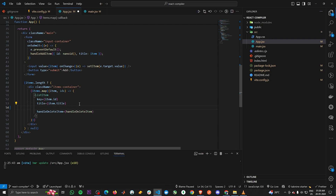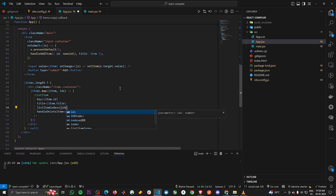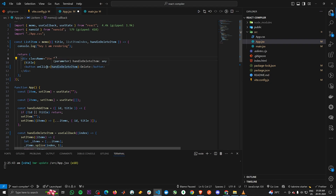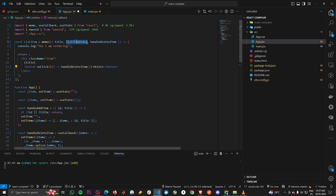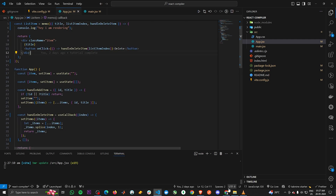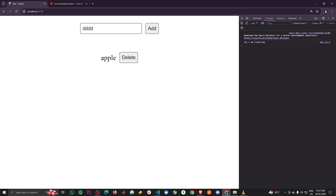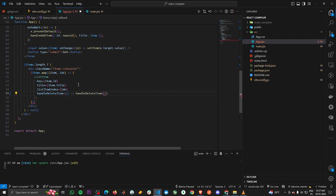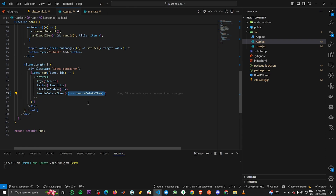We'll also pass the index of the list item as a new prop called listItemIndex, passing 'idx'. In the ListItem component, extract the listItemIndex prop, and in the onClick, invoke handleDeleteItem with listItemIndex. Going back and refreshing, adding one item — now whenever I type, it is not re-rendering our ListItem component. Always try to pass the function as a prop instead of calling it inside the prop itself, to prevent unnecessary re-renders.